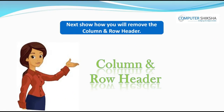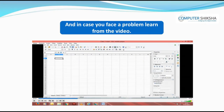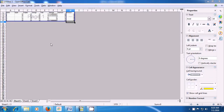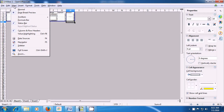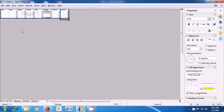Next, show how you will remove the column and row header, and in case you face a problem, learn from the video. Let us now see how we can hide the row and the column header from our sheet. We are seeing the Page Break Preview and you can see the row and the column headers. To hide them, click on the View menu and then click on the Column and Row Header option. As soon as you click on that, you will see that the column and the row headers get hidden and only the typed portion in Page Break Preview is visible.